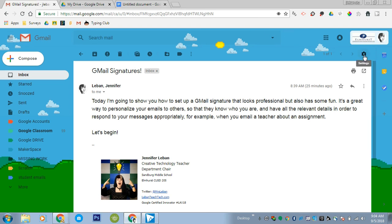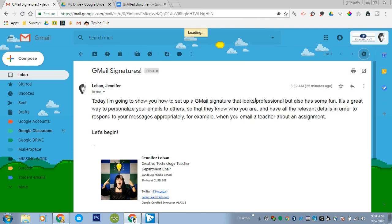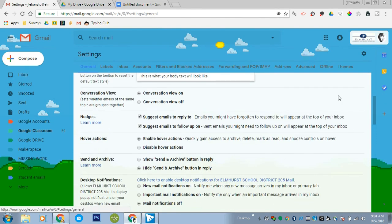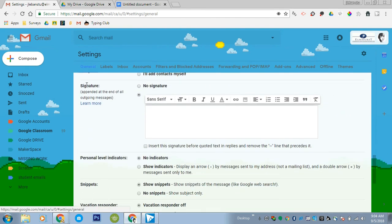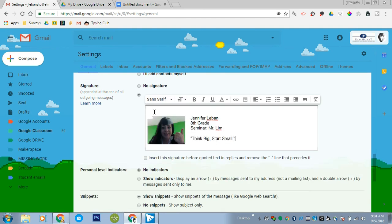You have to click on the gear to go to settings. Click settings. And you now get all these options. So you have to scroll until you find signature. I'm going to click inside the box and I'm going to Control+V to paste in my signature.